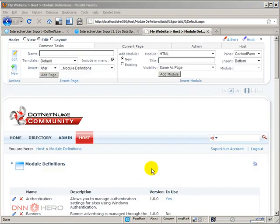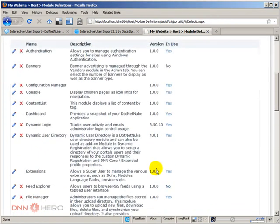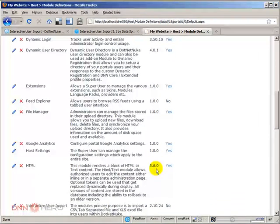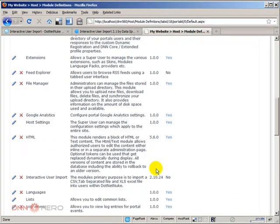Okay, so now let's have a look and see if it's installed properly. So it's right here, interactive user import.